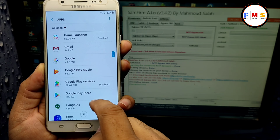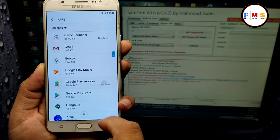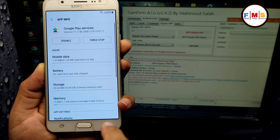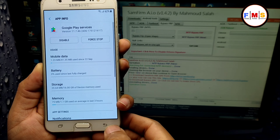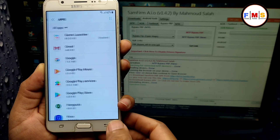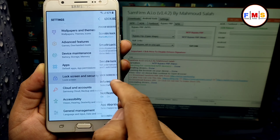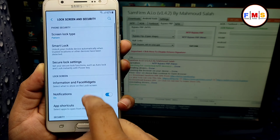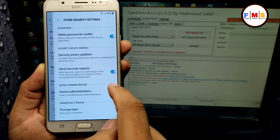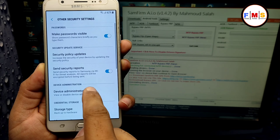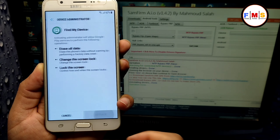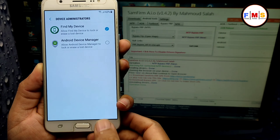Go back again and click on 'Apps.' Here we need to disable Google Play Services, so just disable it. Then go back and click on 'Cloud and Accounts.'